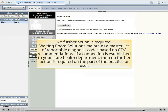Waiting Room Solutions maintains a master list of reportable diagnosis codes based on the CDC recommendations. If a connection is established to your state health department, then no further action is required on the part of the practice or user. Thank you.